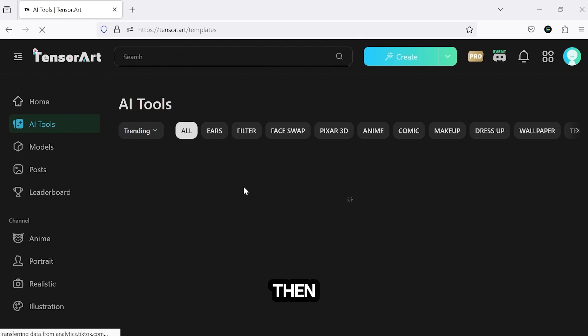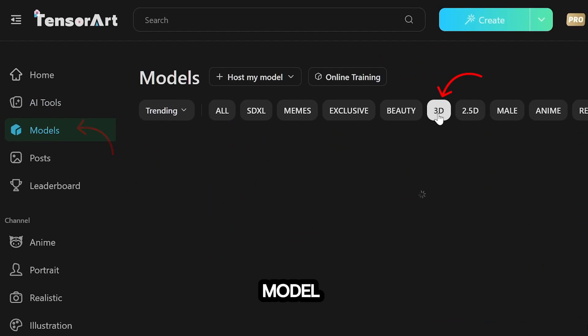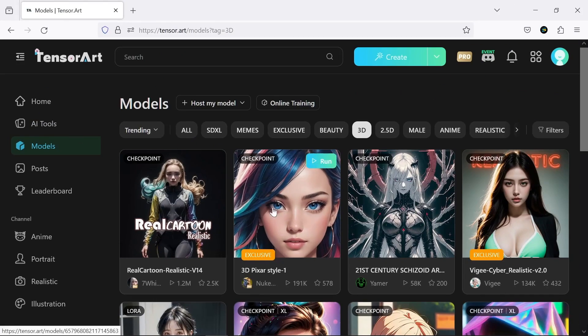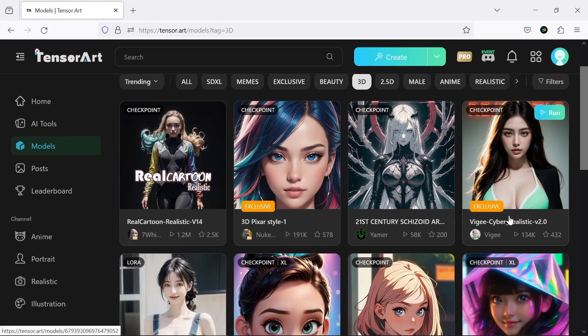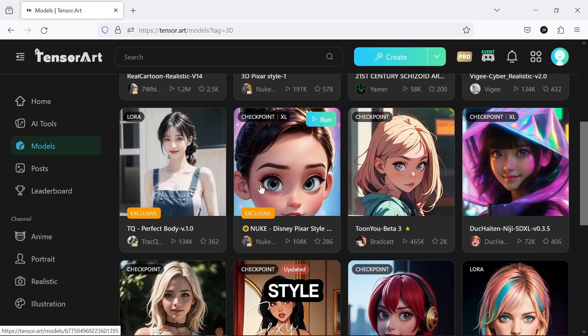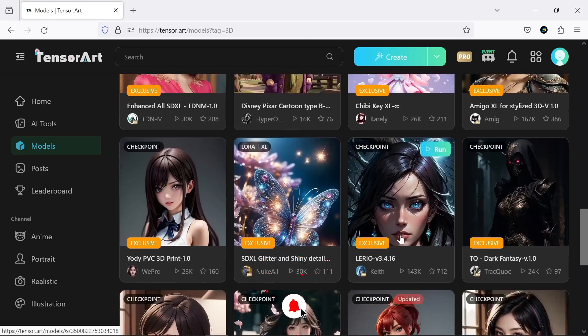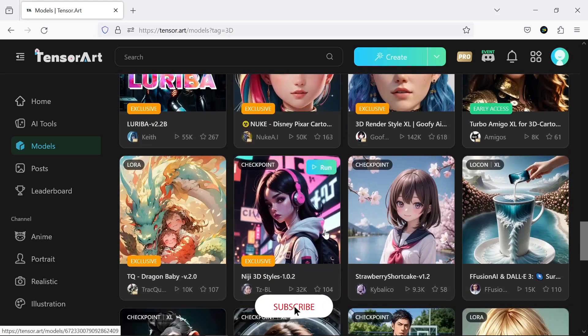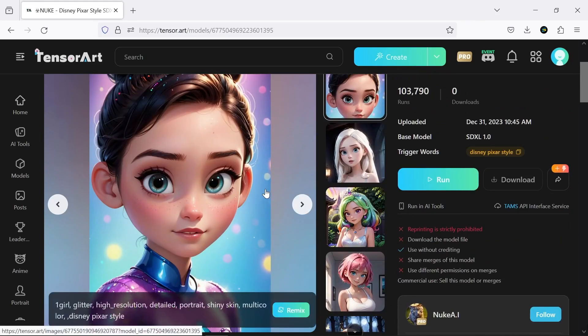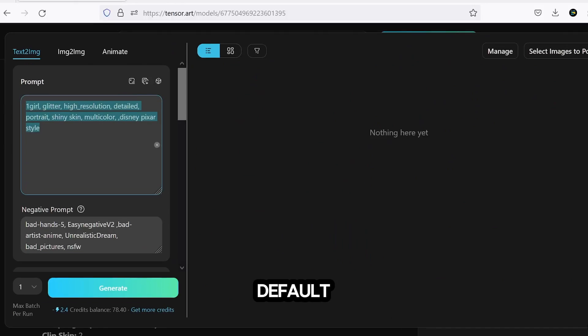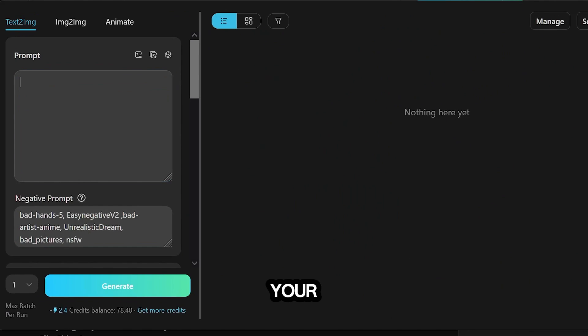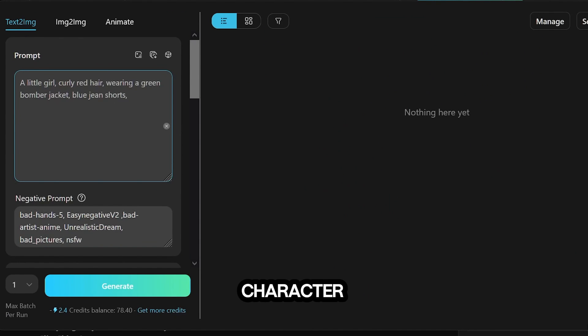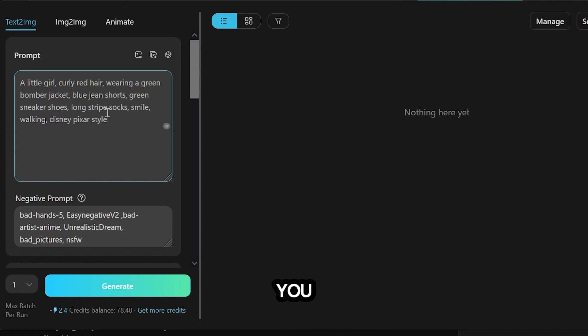Then, select the 3D option in the Models section. You'll find a variety of options to choose from, each offering a different style. Once you've made your choice, click on Remix and replace the default prompt with your own specific instructions for your desired character. The more detailed you are about the character's appearance, the better the results will be.